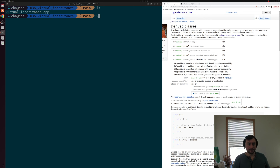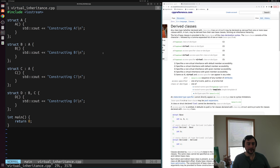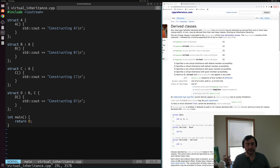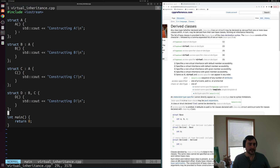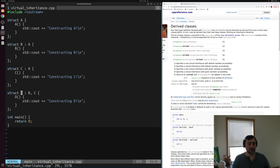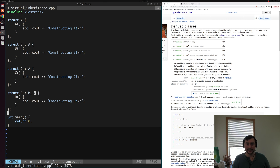Let's go ahead and get started and open up this virtualinheritance.cpp example. The example is pretty simple — we have four different structs defined that do some inheritance. We have a base struct A that has a simple constructor printing 'constructing A'. Then we have two derived classes of A: structs B and C, both of which inherit from A and print 'constructing B' and 'constructing C' respectively. And then we have a most derived class D, which prints 'constructing D' and inherits from both B and C.